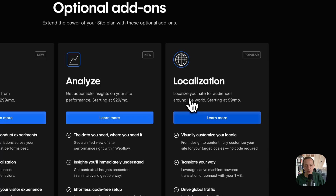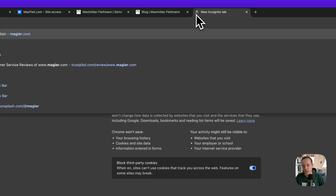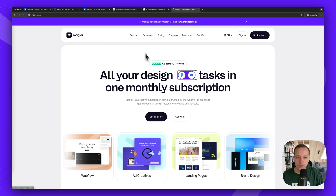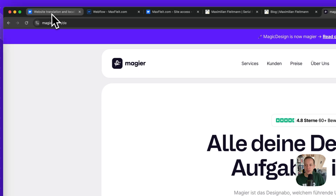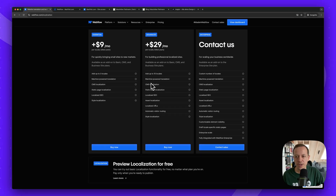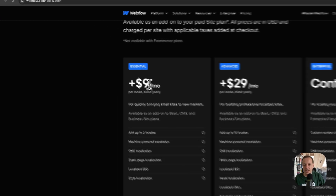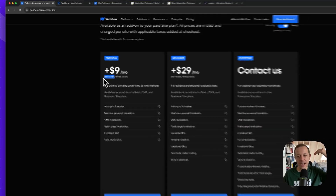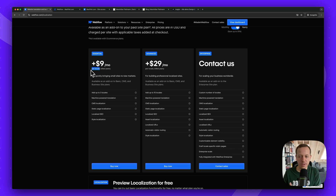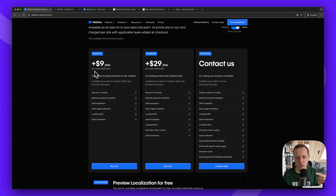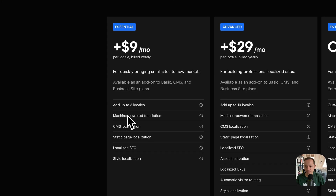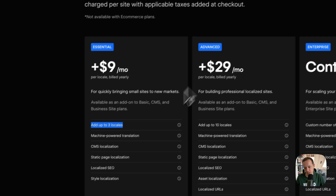Localization is super important if you have a multi-language website. For example, our agency website at magia.com is in both German and English — visitors can toggle between languages. The Essential localization plan is $9/month per locale, where a locale is a language-and-region combination. So English plus German would be two locales — you pay for the additional one. Essential supports up to three locales and includes CMS and static page localization, machine translation, and localized SEO meta text.